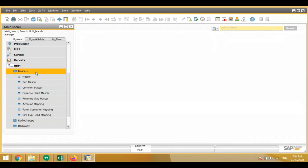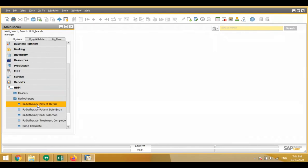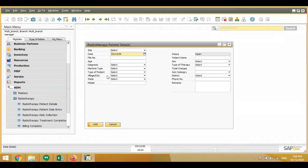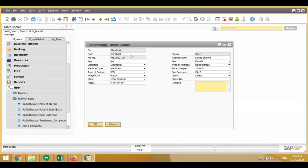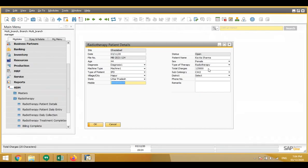That was the master part. Then there is the radiotherapy section, where we can do patient entry — basically a file is created here for the patient. In this section, first the site is selected on which the patient is to be registered, then date of entry, file number, age of patient, diagnosis, machine type, operation type, whether OPD or IPD, village, state, phone number.